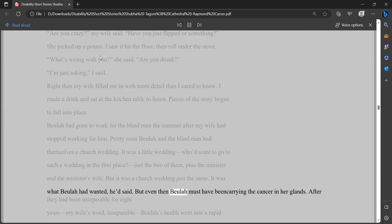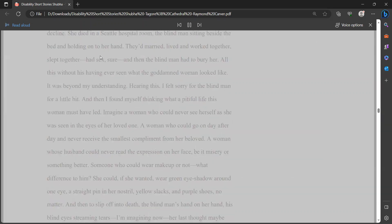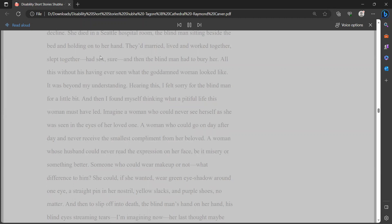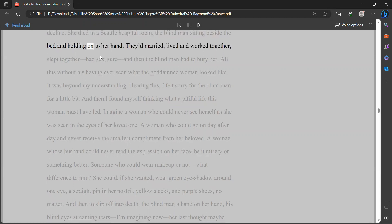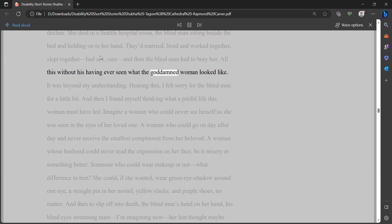Beulah had gone to work for the blind man the summer after my wife had stopped working for him. Pretty soon Beulah and the blind man had themselves a church wedding. It was a little wedding - who'd want to go to such a wedding in the first place? Just the two of them, plus the minister and the minister's wife. But it was a church wedding just the same. It was what Beulah had wanted, he'd said. But even then Beulah must have been carrying the cancer in her glands. After they had been inseparable for eight years - my wife's word, inseparable - Beulah's health went into a rapid decline. She died in a Seattle hospital room, the blind man sitting beside the bed and holding onto her hand.